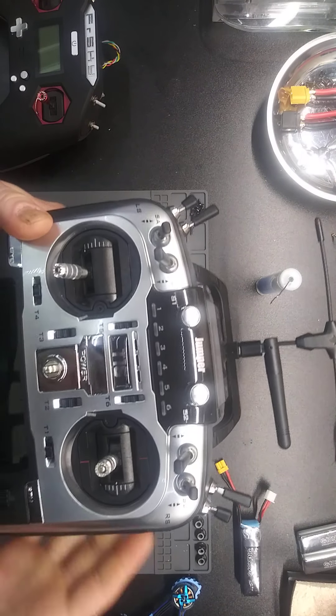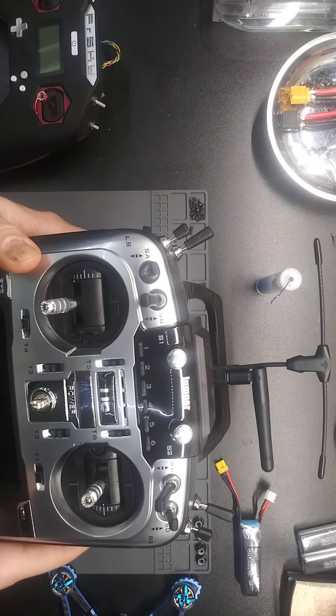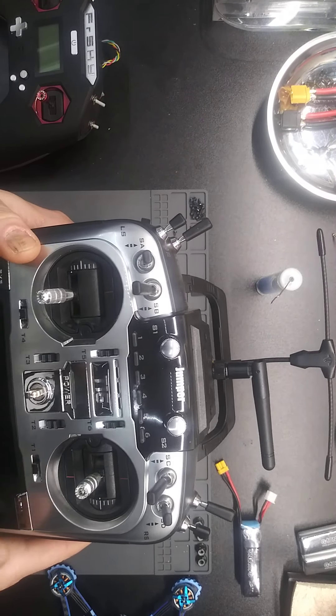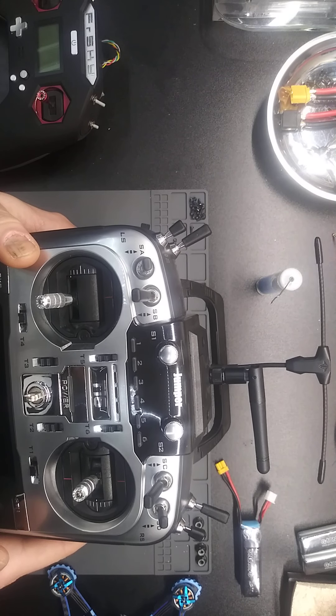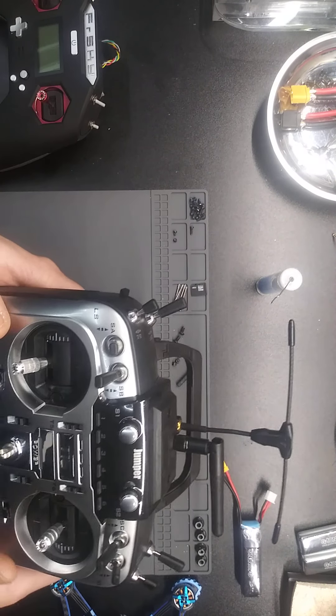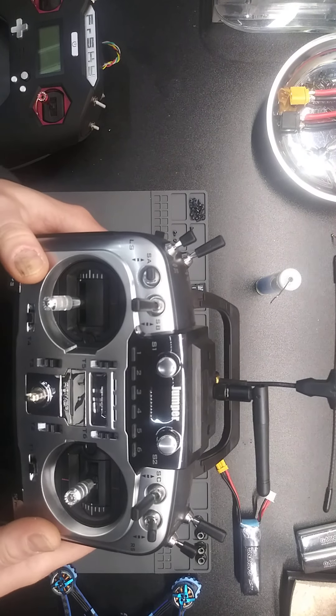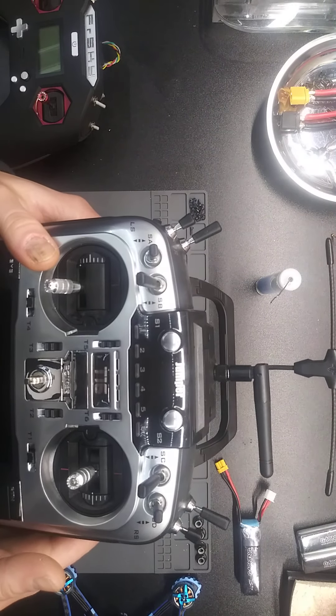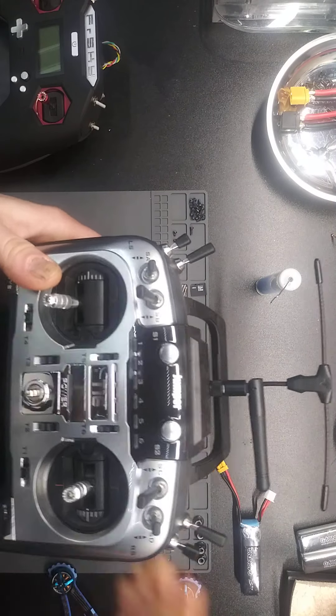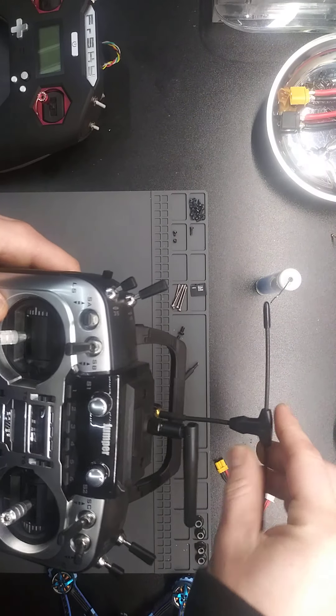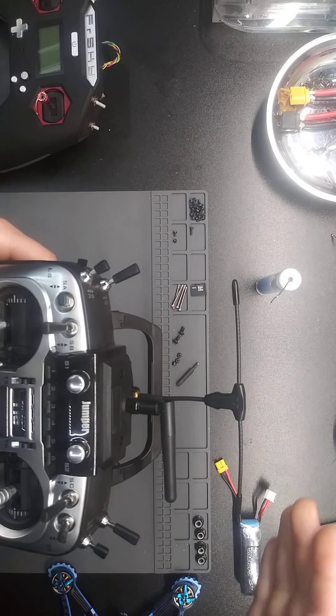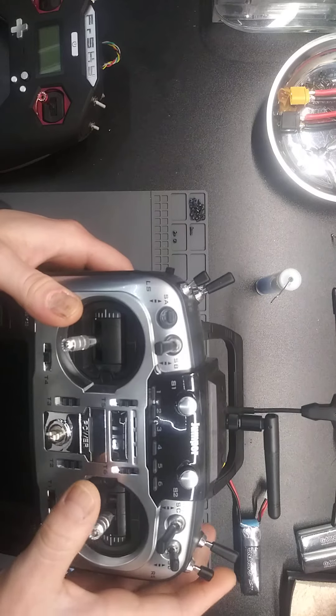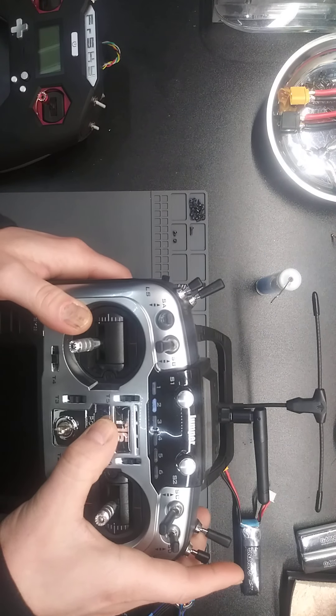I basically redid OpenTX on the whole thing. I swapped out the SD card for a brand new one and it's a good SD card. I even kept the old one which I will switch out, but this is what happens.